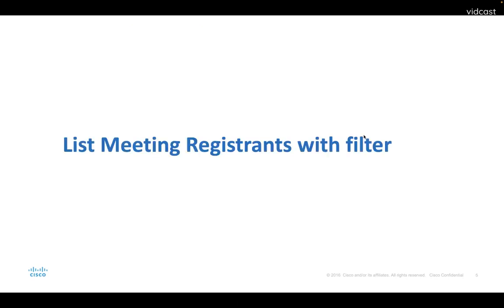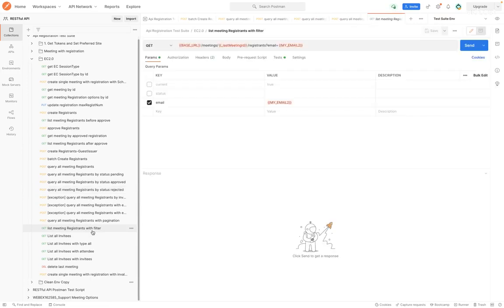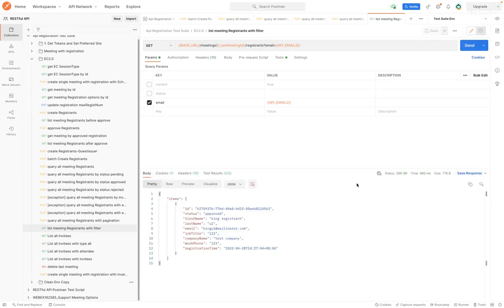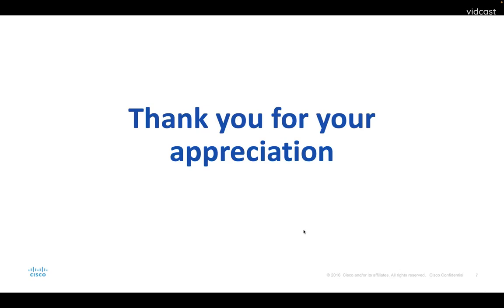The last API to demo is list meeting registrants with filter. Let's set the filter to email, and we can see the registrants information in the response body. That covers all four demos about supporting bulk registrants for webinars.